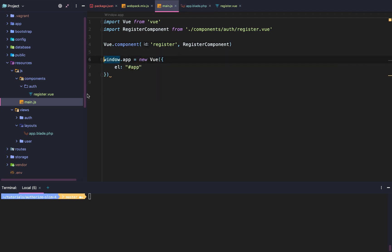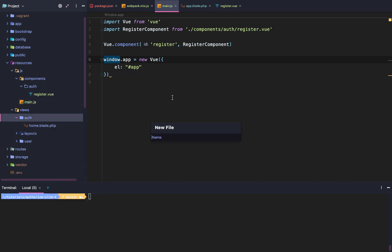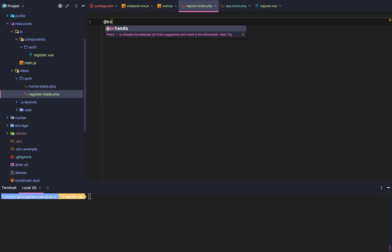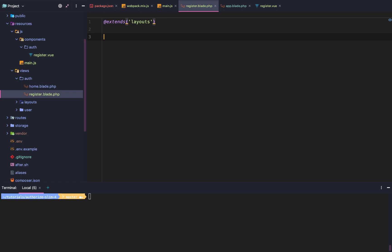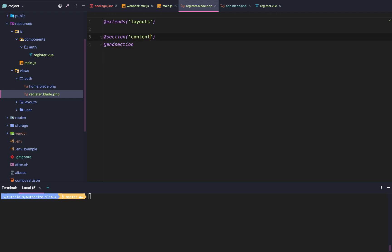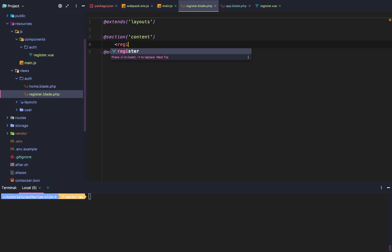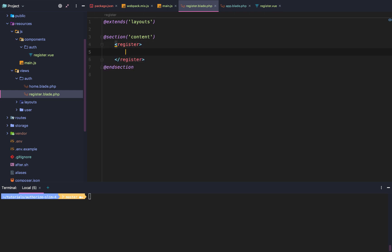Next we go to our auth views and create a new blade file called register.blade.php. Within it we extend from layouts, create a content section, end that section, and use our register Vue component tag — so our register template will appear right there. Finally we need to compile, so we run 'npm run dev'.